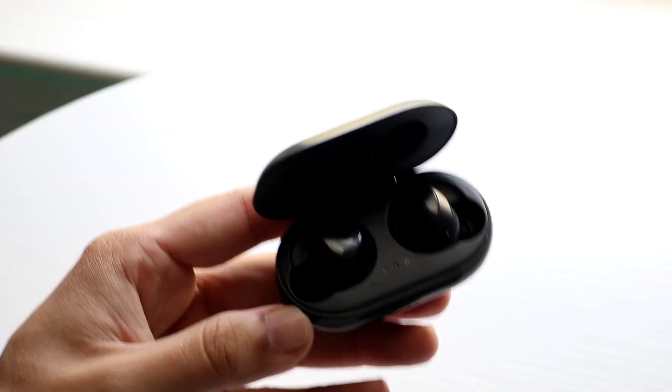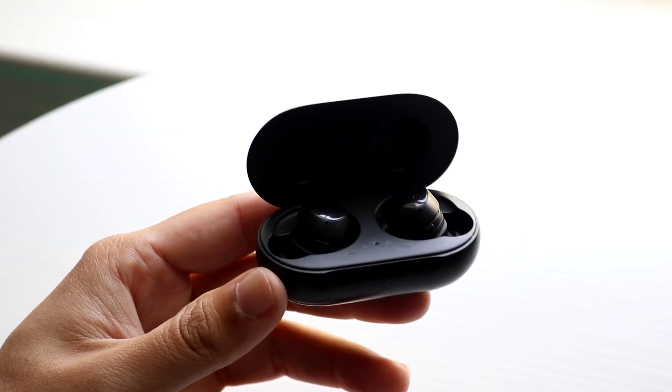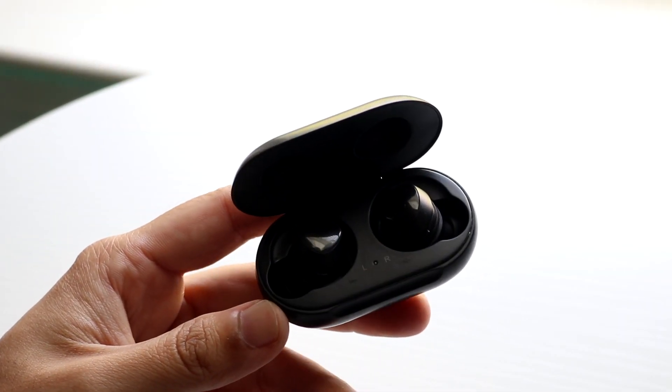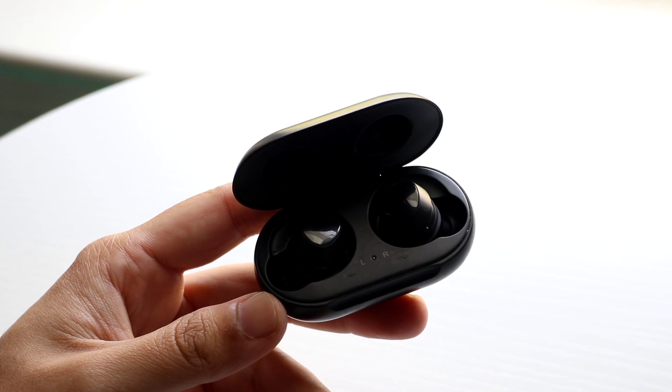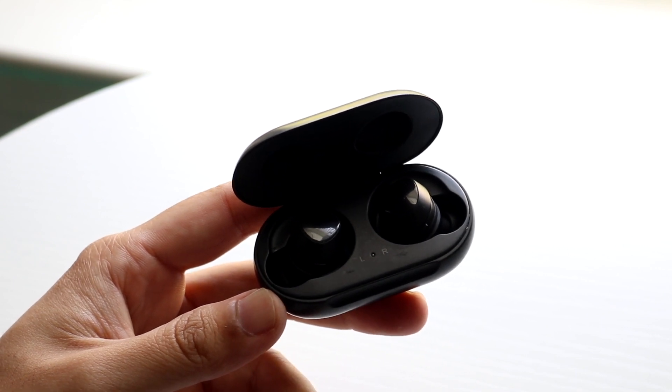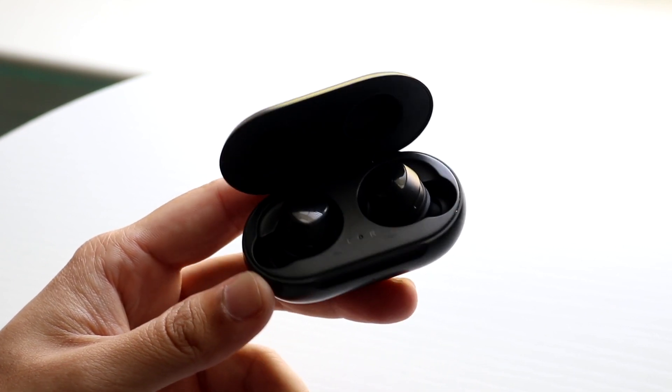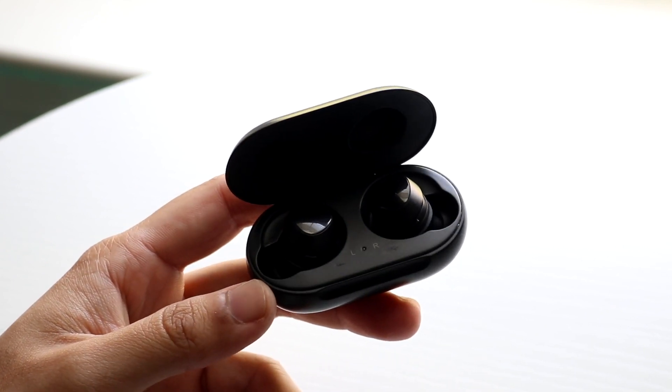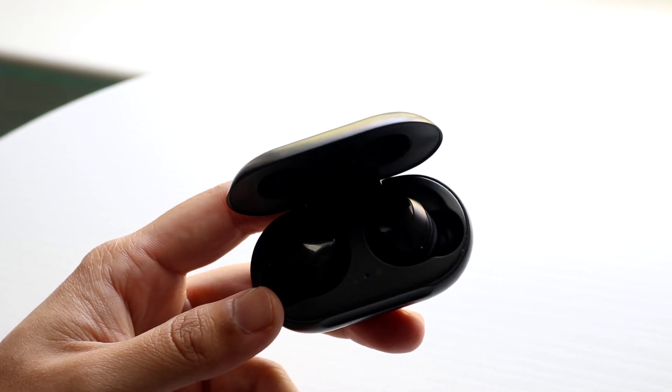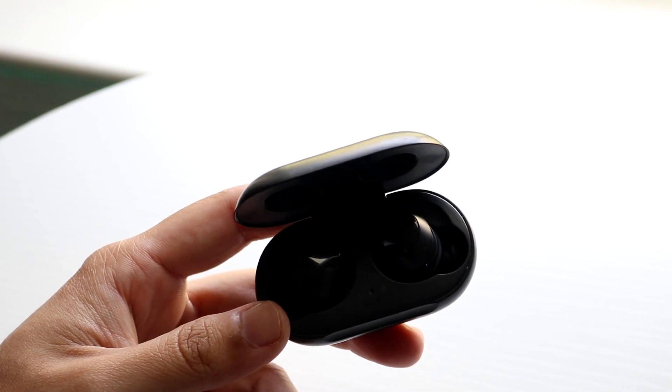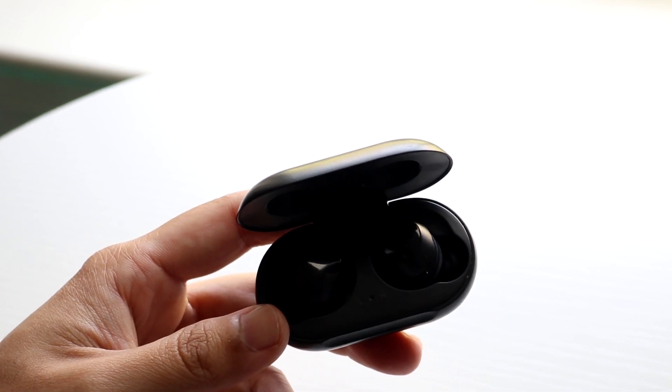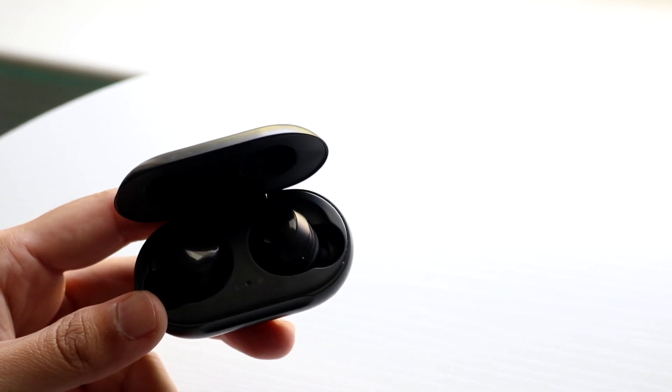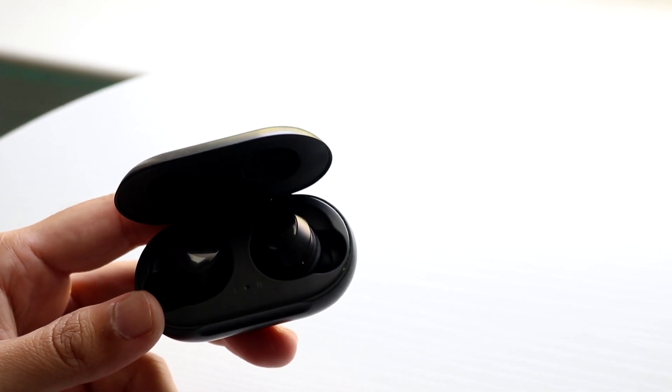So you might be in a situation where for some reason your Samsung Galaxy Buds are just not connecting to your device. Now this can happen for a few different reasons. The very first thing I'd recommend doing though is within your phone, whichever phone or device you're trying to connect to, make sure you do have Bluetooth on.